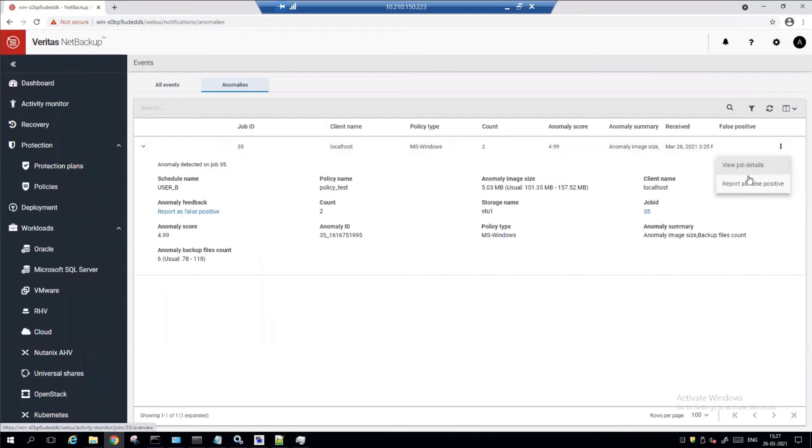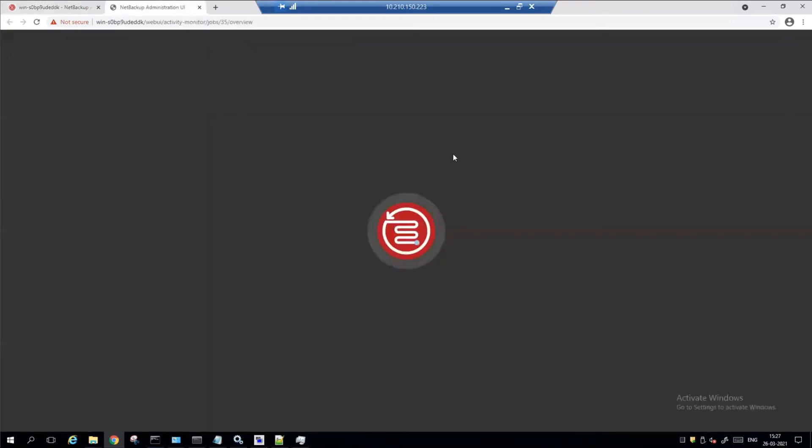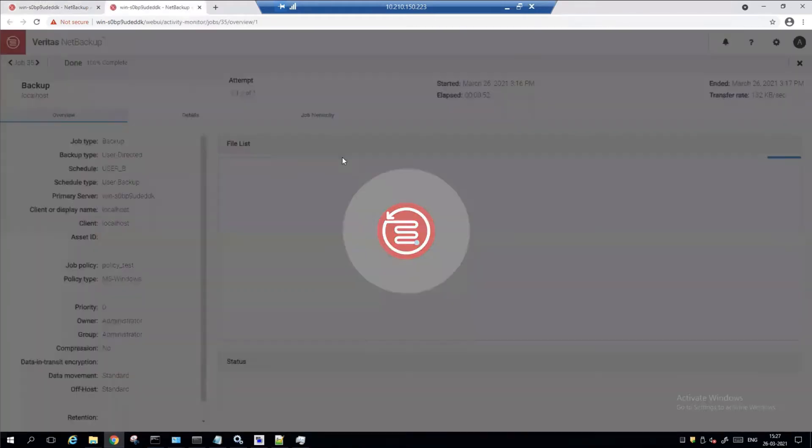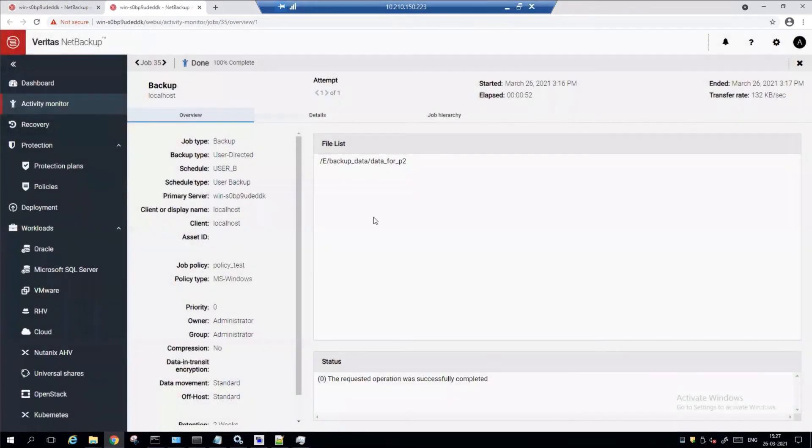It's pretty easy. You can go right from here, click on view job details, and it'll take you right into the job so you can investigate further. That's how easy it is to use the system.